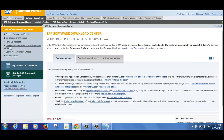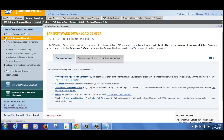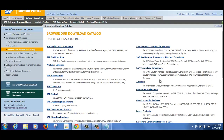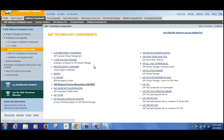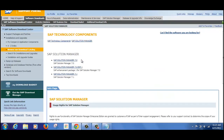On the extreme left side, if we are going for a new installation, we can come here and look for Installation and Upgrades, then click on Browse our Download Catalog. In this, you can look for SAP Technology Components. Under that, you can see Solution Manager — SAP Solution Manager. Just click on that.